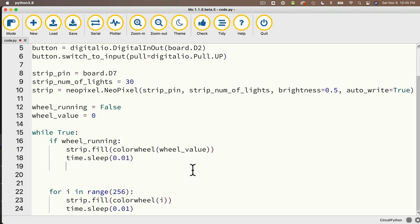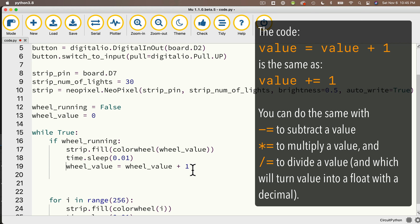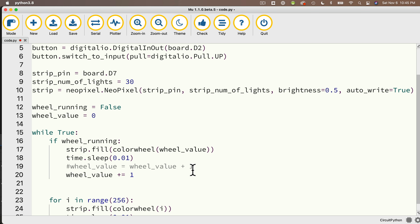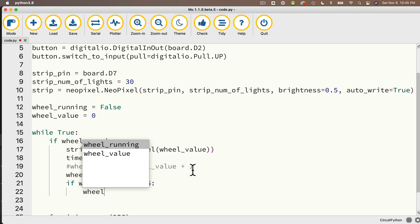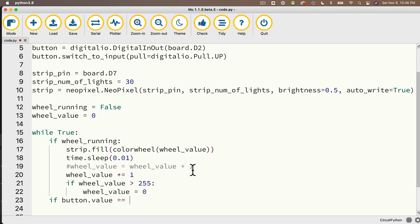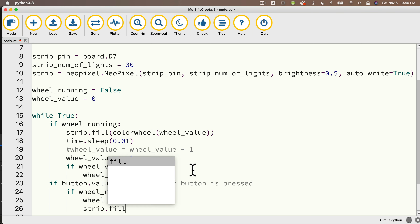First let's write code to increment wheel_value: wheel_value plus equals 1 — that's shorthand for wheel_value equals wheel_value plus 1. Then: if wheel_value is greater than 255, wheel_value equals 0. Below this, we handle the button press: if button.value equals False, that means the button has been pressed. Then if wheel_running, set wheel_running equal to False, and turn off all lights with strip.fill((0, 0, 0)). In the else condition — wheel_running was False — set wheel_running equal to True.